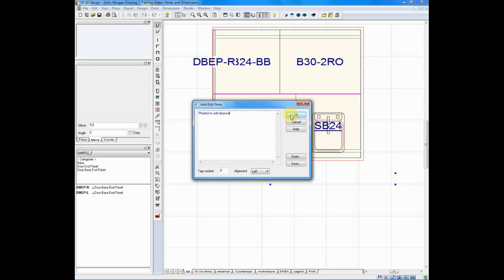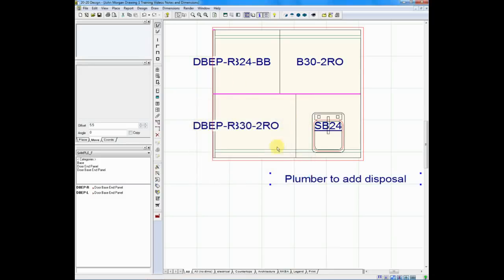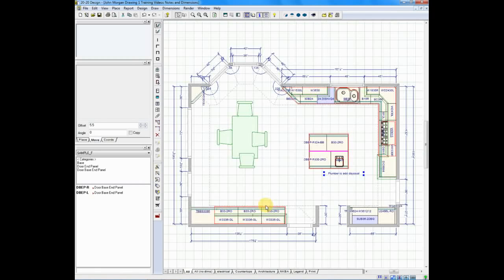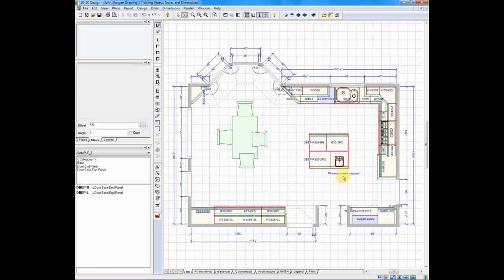We'll click OK and now our note appears on our plan. Let me zoom back out so you can get a better view of it. You'll see now we have a note referring to the sink plumber to add disposal.